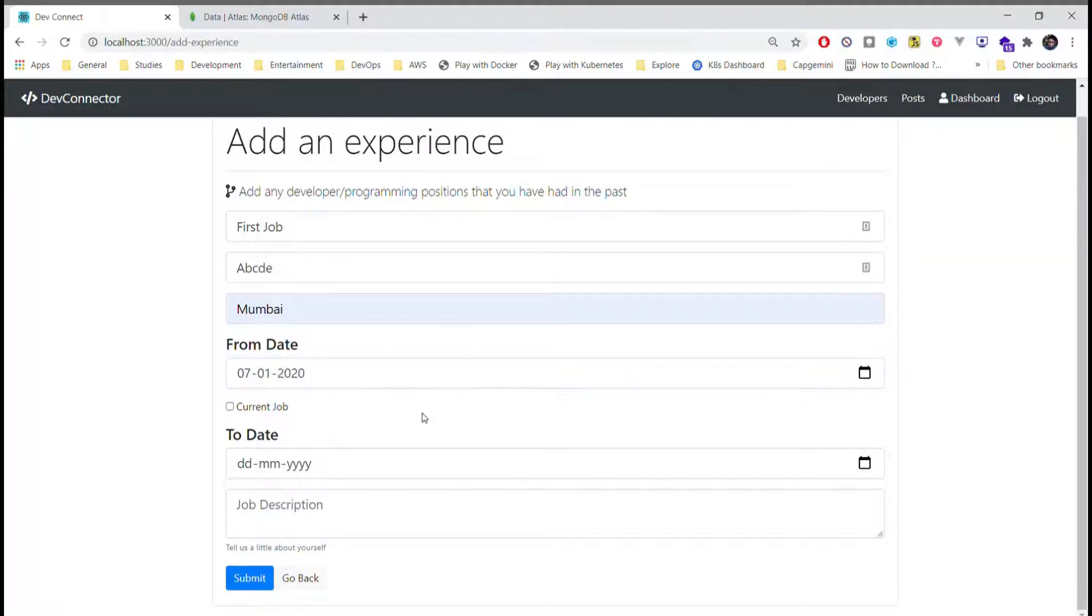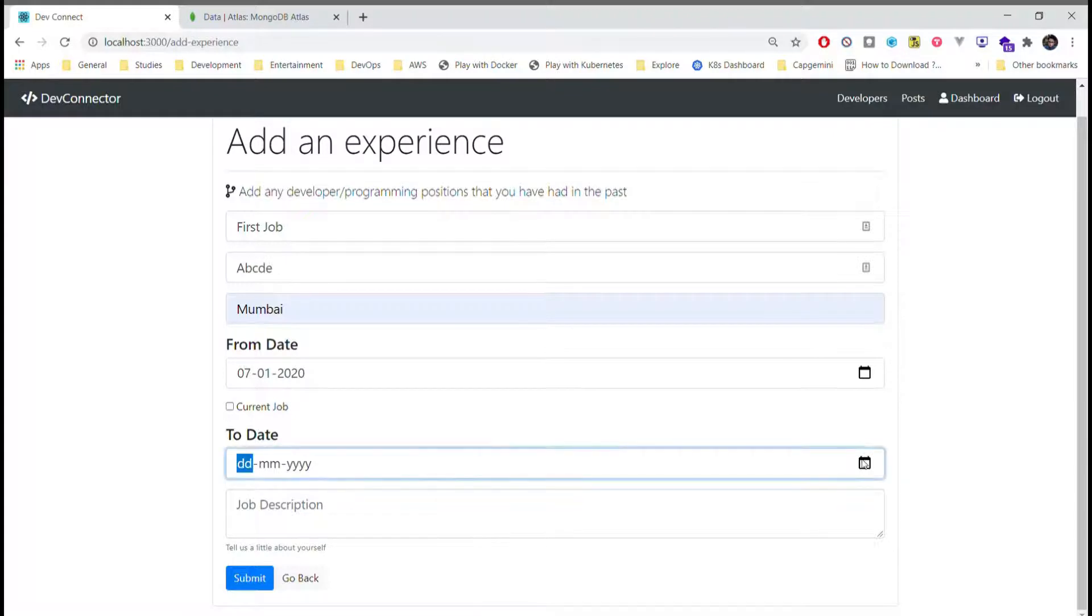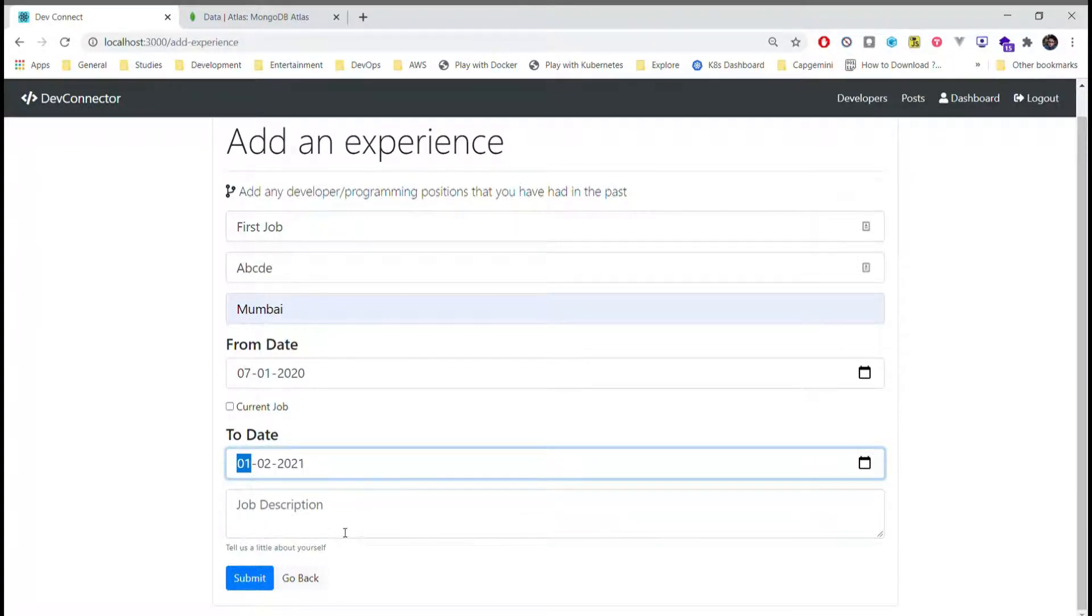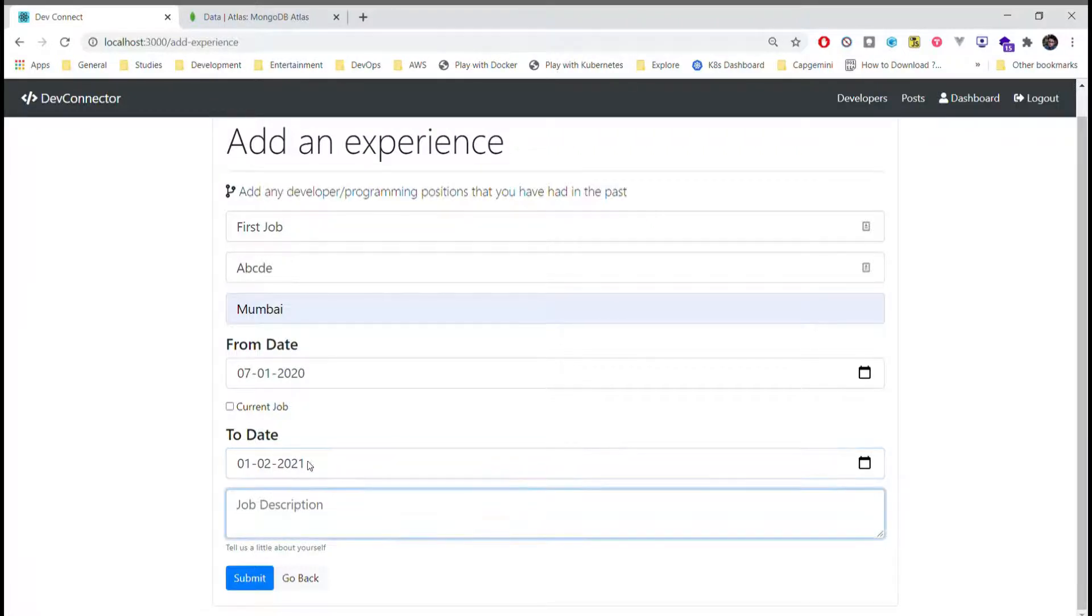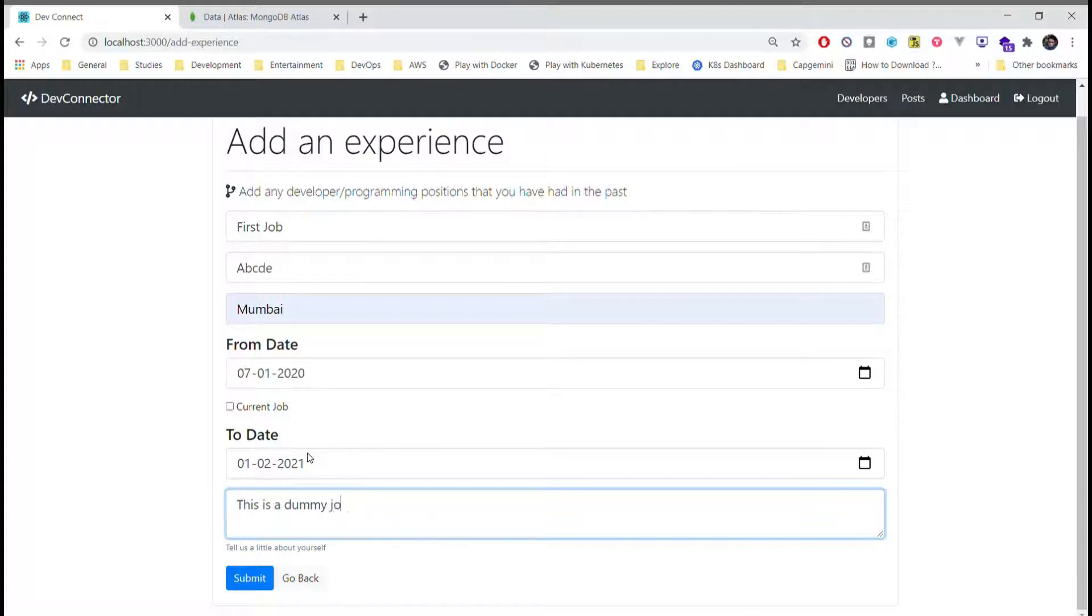I'll just set the end date for this. Job description, this is a dummy job. Submit.